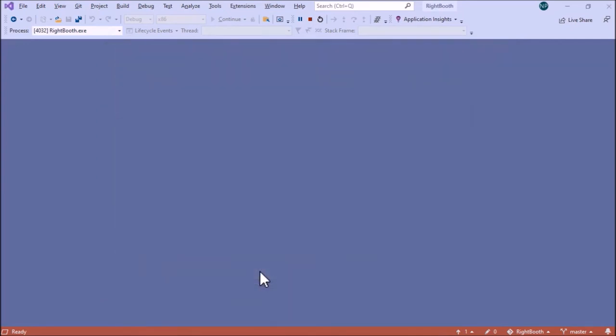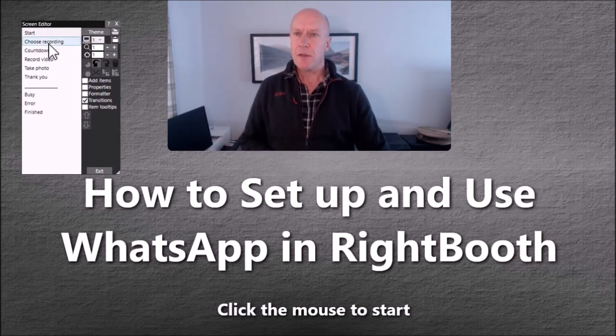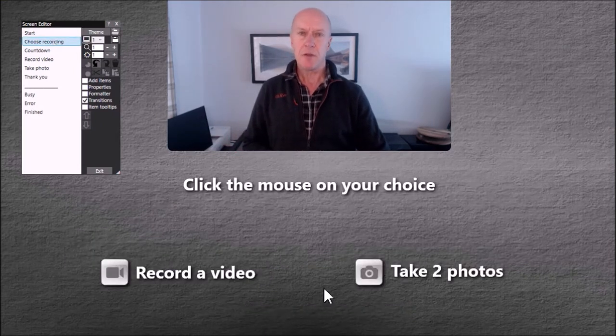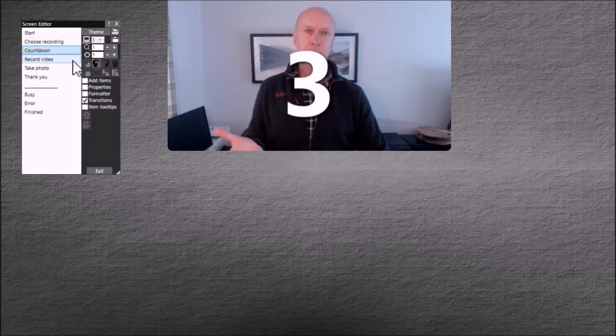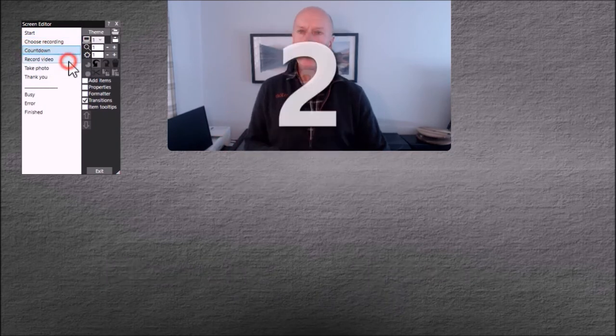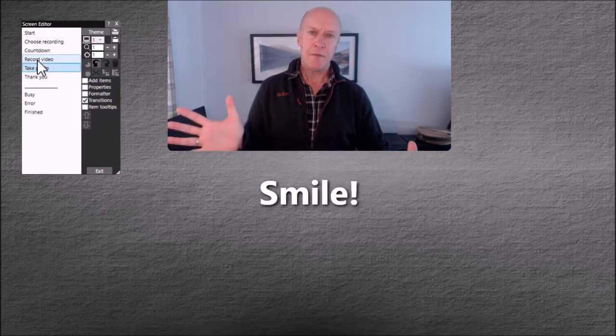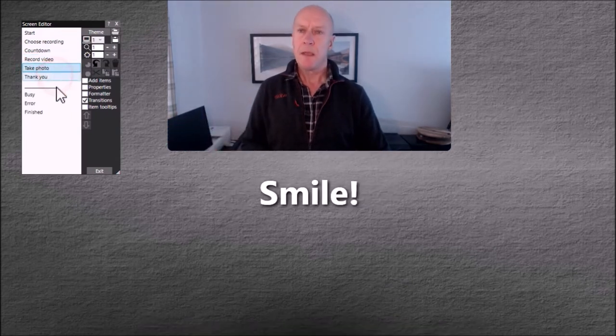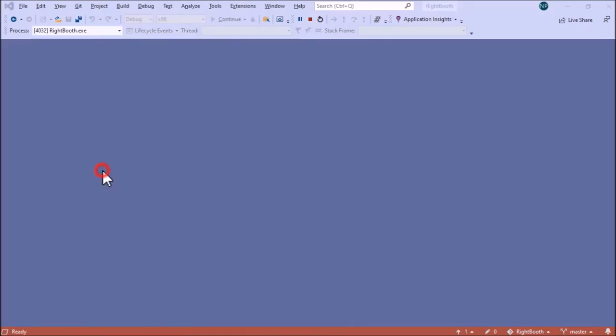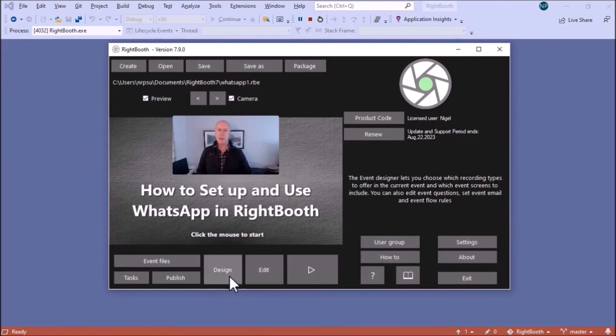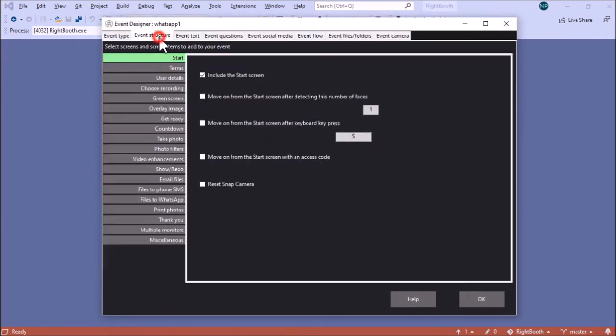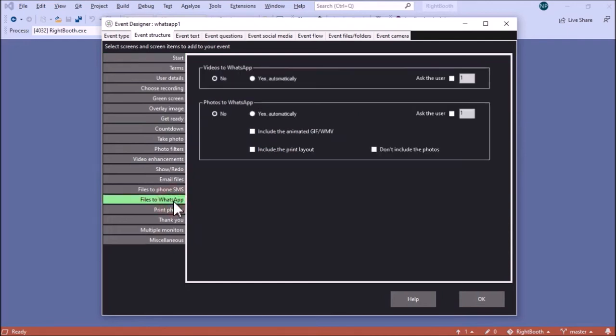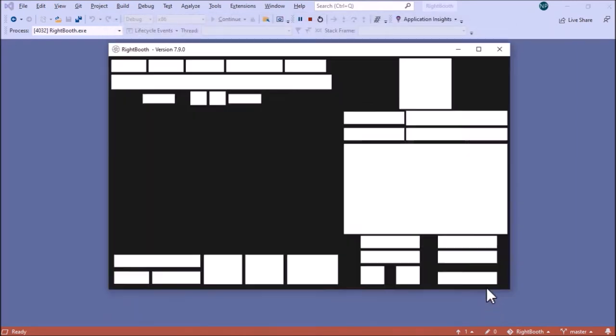Let's have a quick look at it. It's a standard recording event. We've got record a video or take two photos, a countdown screen, recording a video screen, taking a photo and thank you. Now I'm going to add WhatsApp into this. Let's come out of here. Go into the designer, event structure, and you'll see that there's a new section here, files to WhatsApp. Let's click that and you have a choice like you do with emailing files or using the phone SMS feature. You can choose to add WhatsApp for videos. I'm going to ask the user whether they want to send their videos to WhatsApp and I'm also going to do it for photos as well.